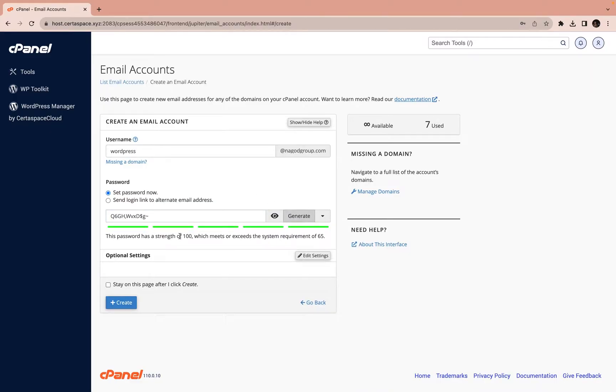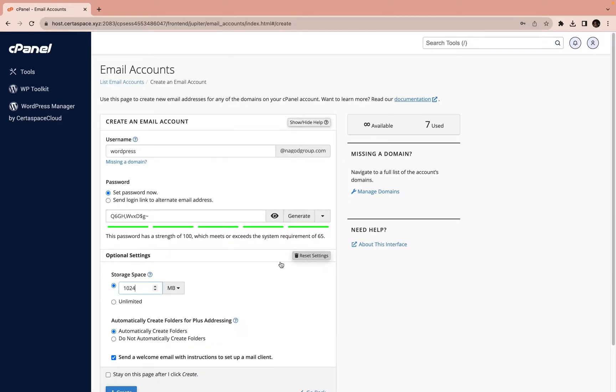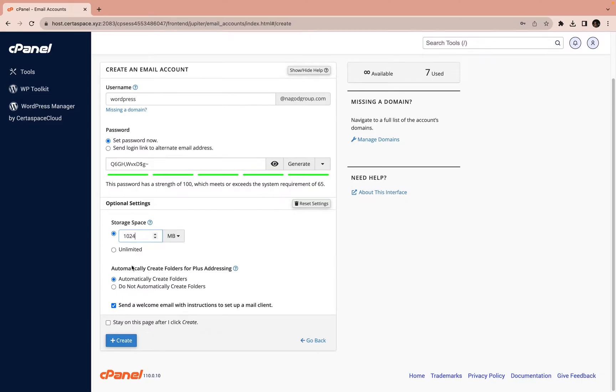Then you also want to click on Edit Settings and set the space to unlimited. I like doing that. You can give the person a little space, but I like setting to unlimited.